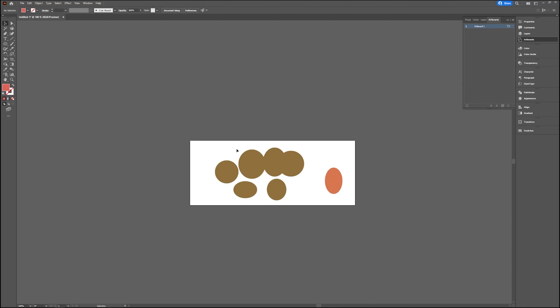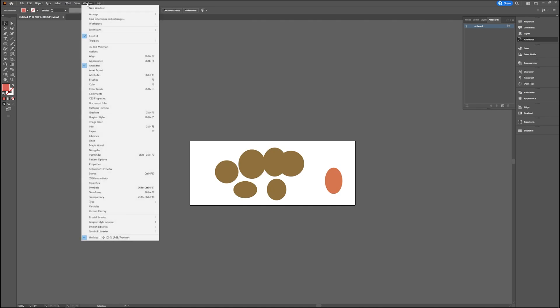In this video we're going to take a quick look at how to duplicate your artboards or make another artboard. So this is my current artboard with random circles on it, and in the artboard window, which if you're not seeing that, you can find at Window and then Artboards.